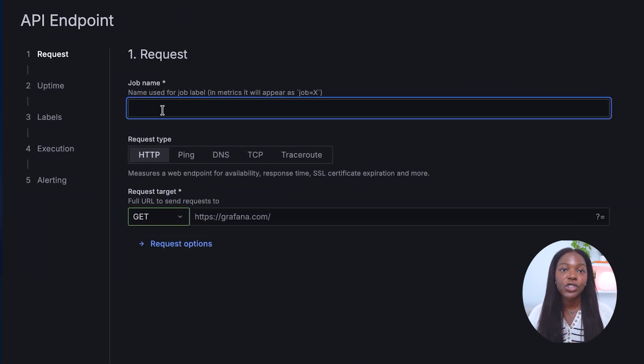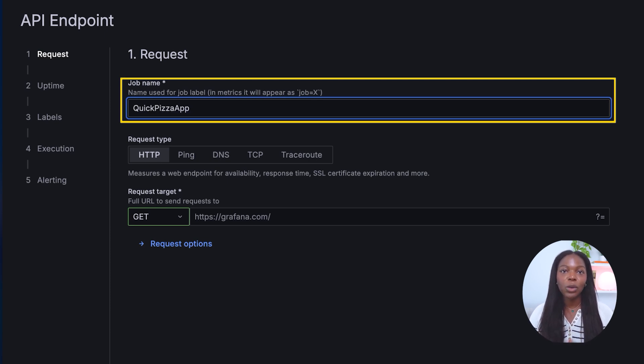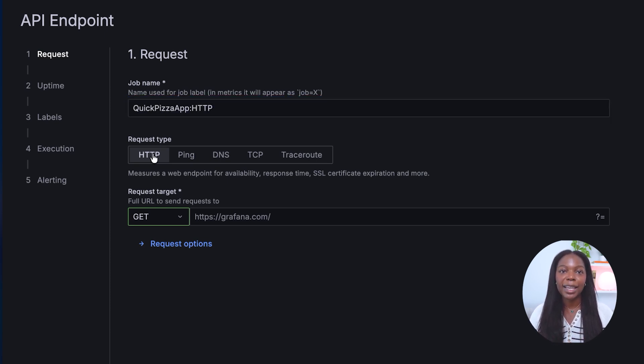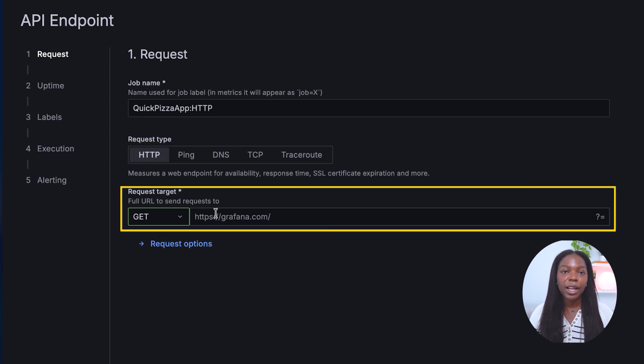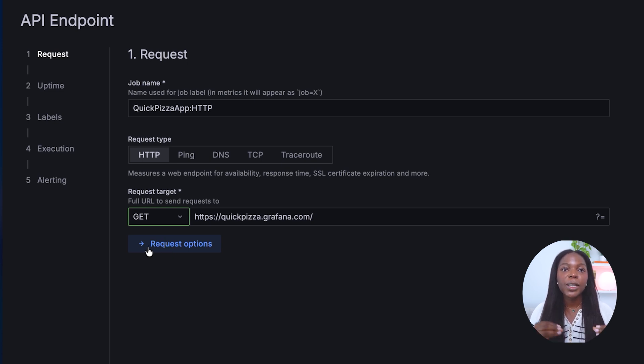Provide a job name. We'll use the name QuickPizza Semicolon HTTP. Select a request type. We'll choose HTTP. Select a request target. We'll choose GET and make our endpoint https://quickpizza.grafana.com. When you are specifying your request target, you can also include additional options by selecting request options.